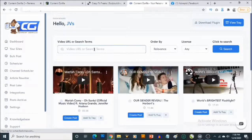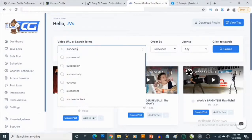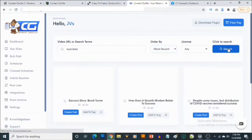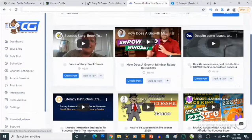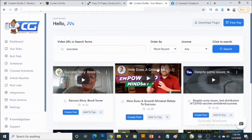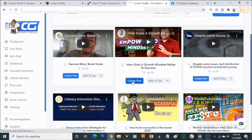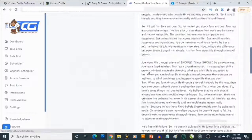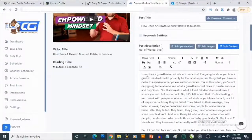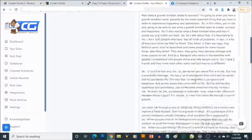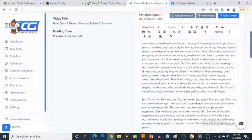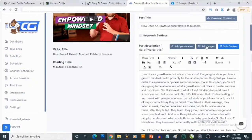Let's go back to the dashboard and search for 'success.' We'll set order by 'recent,' leave the license as 'any,' and click search. You'll get a list of relevant videos, and we can click 'Create Post' next to one of them. It goes and creates a post immediately from that video. We can then edit it — it also has a grammar correction tool where you can click 'Correct Grammar.' We can also add elements such as images to our content.